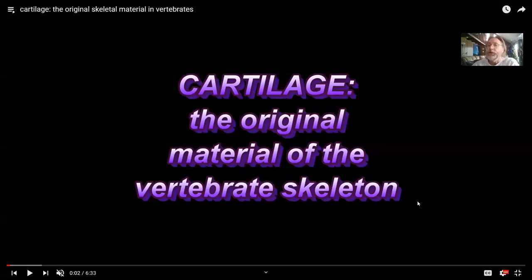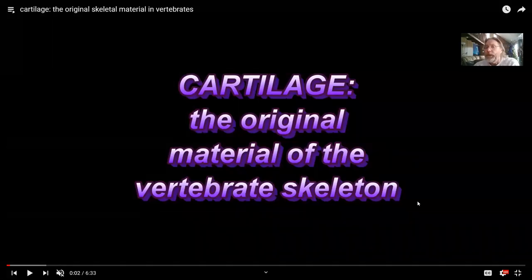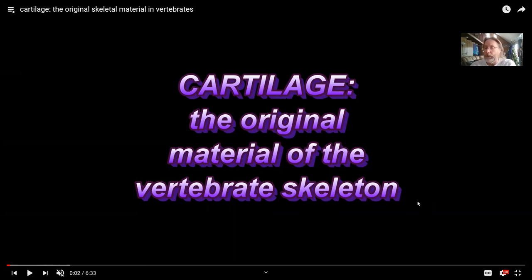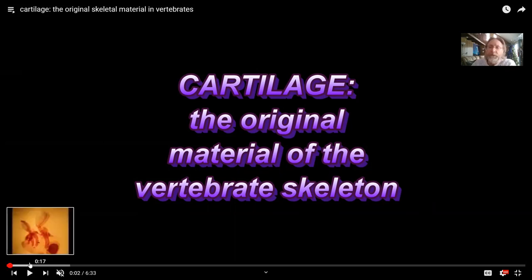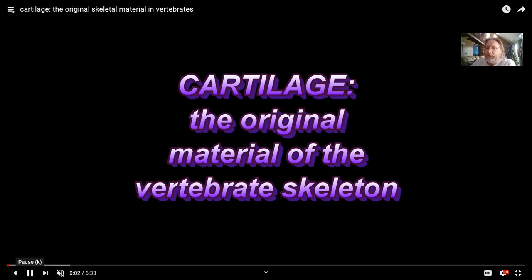As an introduction into the skeletal system of vertebrates, there will be discussion of the skull bones and the arm bones and the changes in shape for changes in locomotion. However, I'd like to begin with the different types of tissue in the skeletal system, which brings us to cartilage.